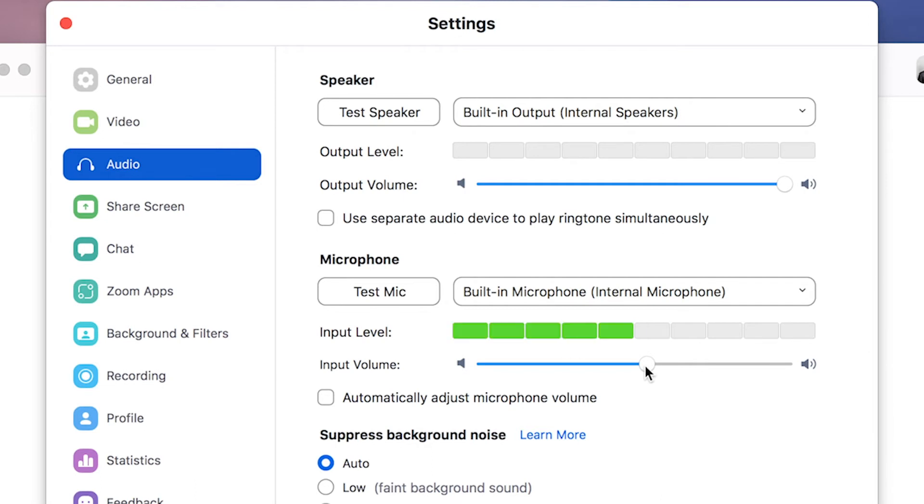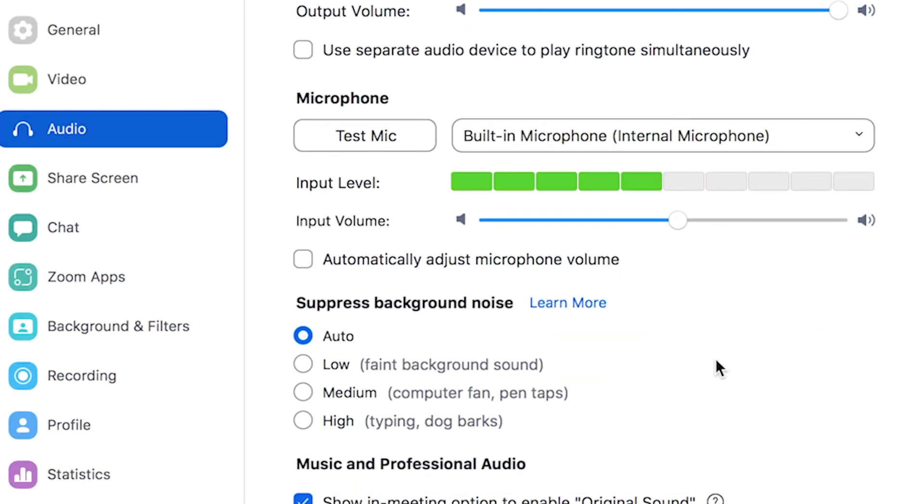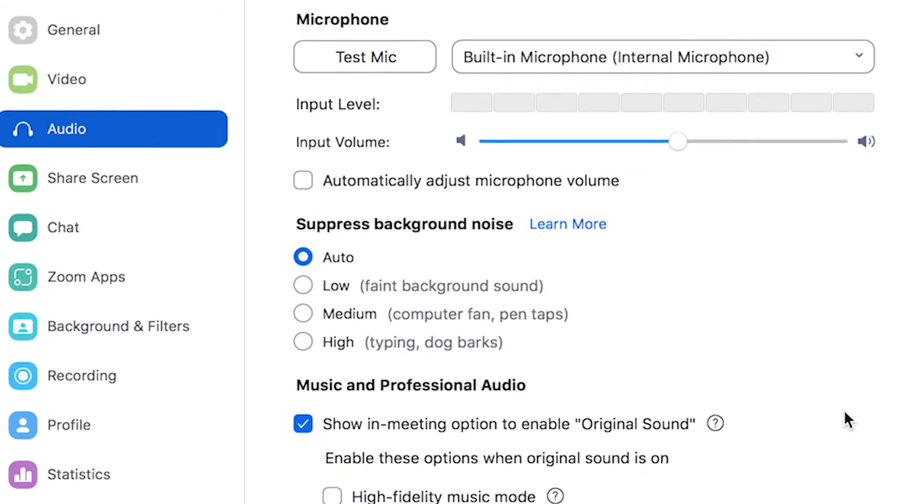As always, try not to blow out your sound and decrease your volume either on your external sound card or using the volume slider here to keep it from peaking. You can also click on the suppressed background noise. I keep it on auto.